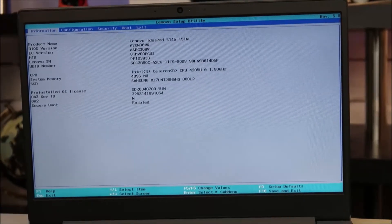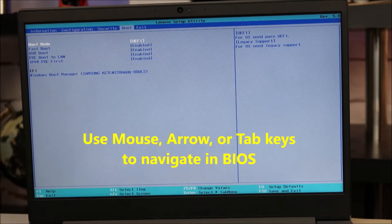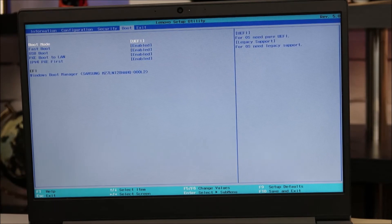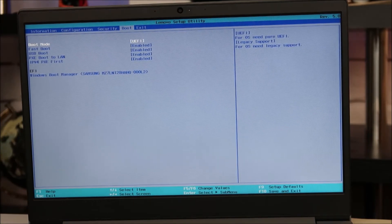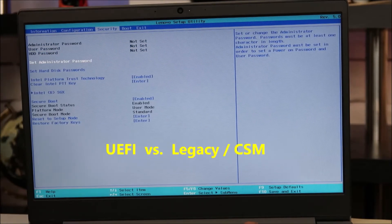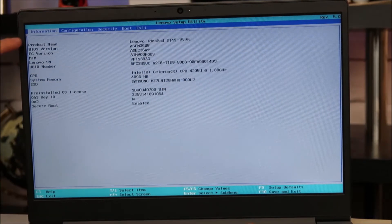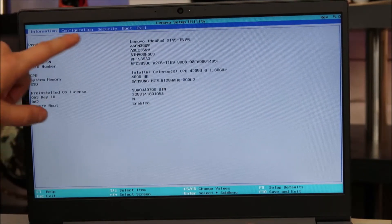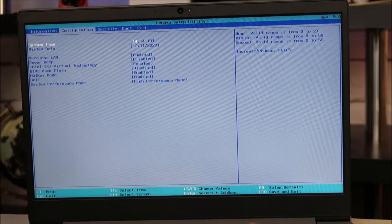Now that we're in BIOS, we're going to change some settings here. We're going to arrow over — hopefully you have access to your arrows; if not, try your tab keys. Some of you may even have mouse access still. If not, try using an external keyboard or mouse. You should still have a way to navigate around in BIOS. We're going to be looking for a setting called UEFI, CSM, or Legacy. I don't see anything in the main information tab here, so I'm going to tab over.